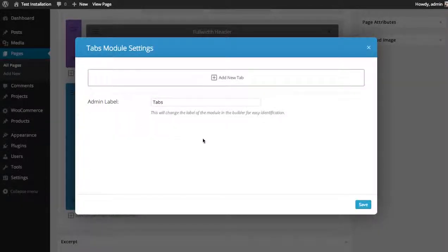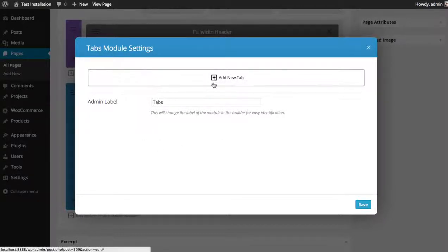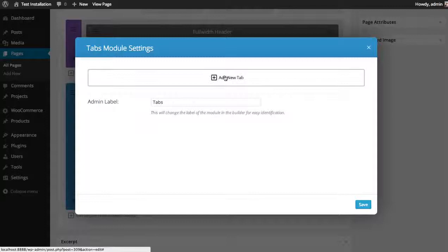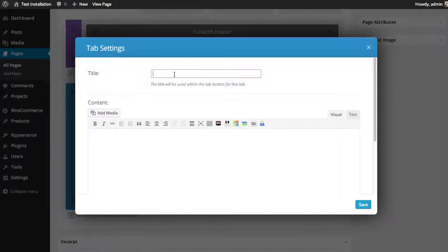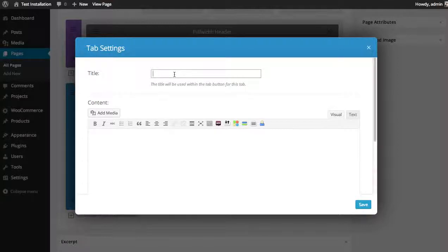Once you add the tabs module, you'll need to click the add tab button each time to add a new tab. So let's add our first tab by clicking the add new tab button. You can use a title for your tab. This will be used for the tab button.